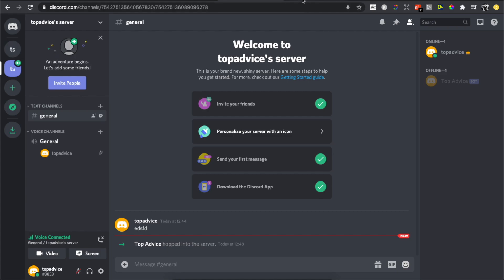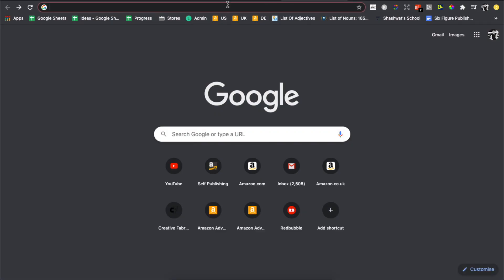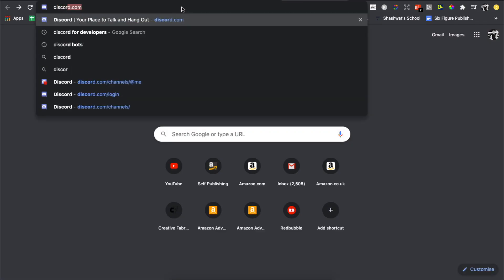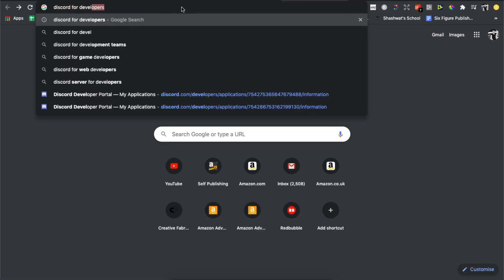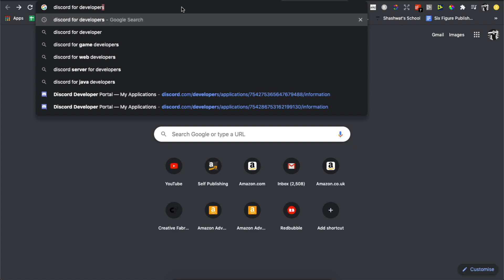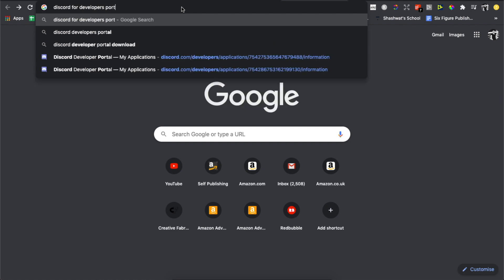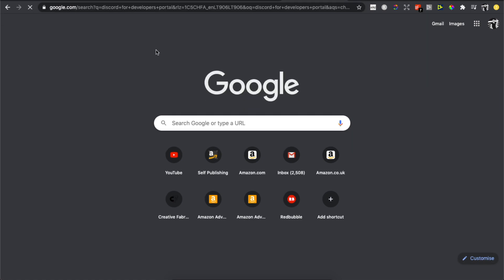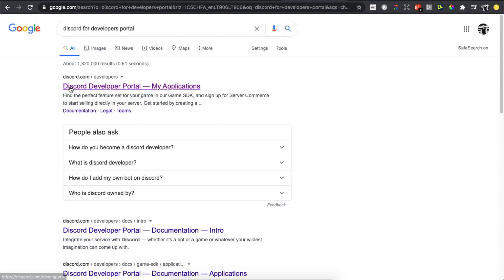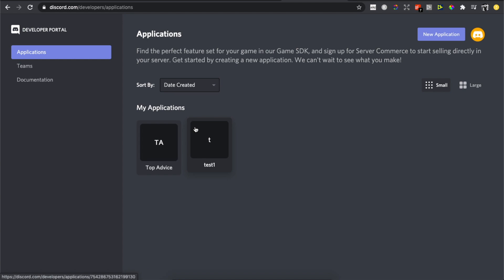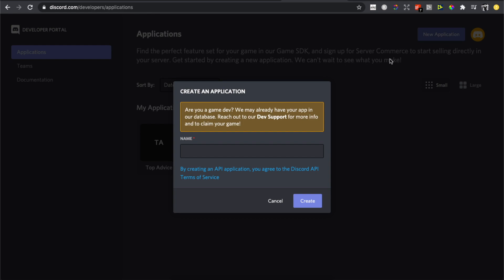The first step is to go to the Discord Developer Portal. It will probably be the first link that says Discord Developer Portal. You need to press on that, and then press on Add Application in the right top corner.